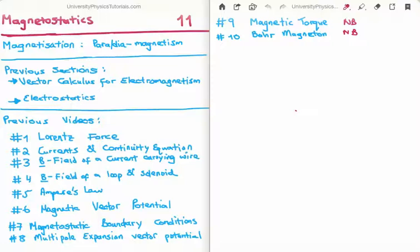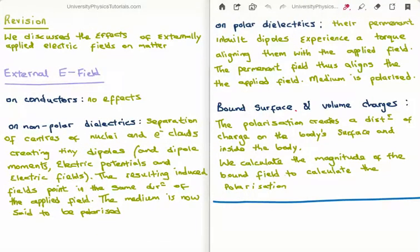We've discussed electric polarization in my series on electrostatics, which I think is the prerequisite for magnetostatics. I'm going to do a small bit of revision on electric polarization. Let's revise what happens to a piece of matter when we have an externally applied electric field. We can break down matter into either conducting material, which we call conductors, or non-conducting material, which we call dielectrics.